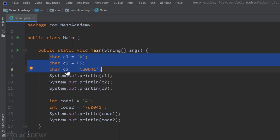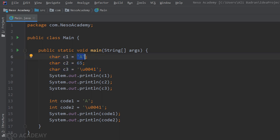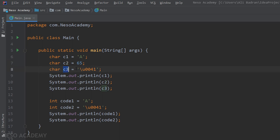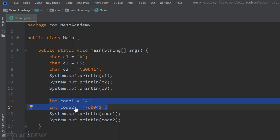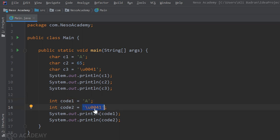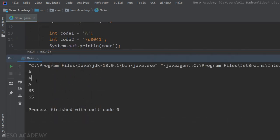Let's see all of this in action. We have three characters: c1 equals A in single quotes, c2 equals 65 (converted to the character A), and c3 equals the Unicode character '\u0041' (also A). Printing c1, c2, and c3 all outputs A. Then we have two integers: code1 stores the character A converted to 65, and code2 stores the Unicode '\u0041' also converted to 65. Running the program, we see A printed and also 65.